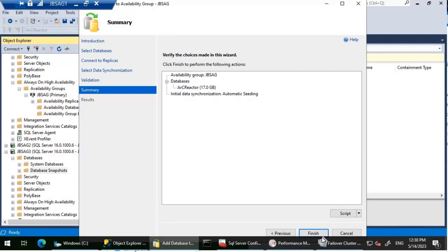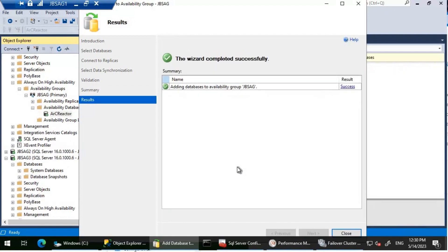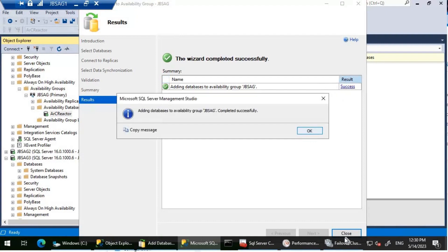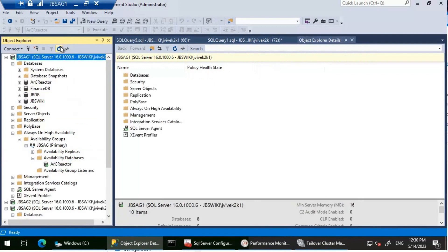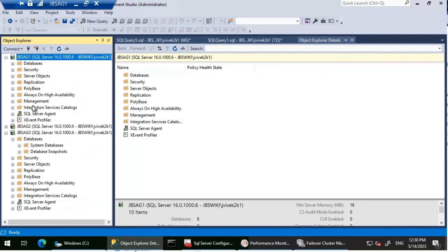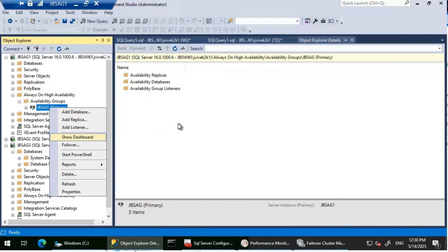Everything looks good, so I'm clicking Finish. The operation completed successfully — adding the database to availability group JBS-AG succeeded with no problems. I'll refresh the instances and check if the database is there, then look at the availability group dashboard.